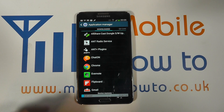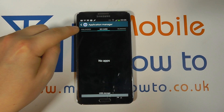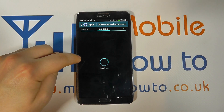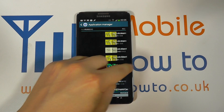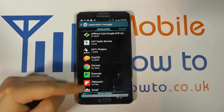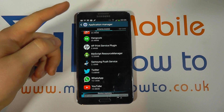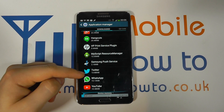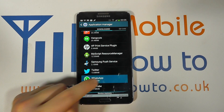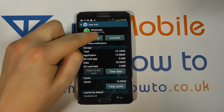In here you can flick between different applications that are downloaded on the SD card, running, or all. Let's go to Downloaded because I know it's an app we've downloaded. Scroll through the list to the app that I want to remove — I want to remove WhatsApp.